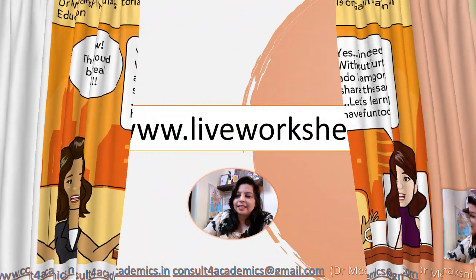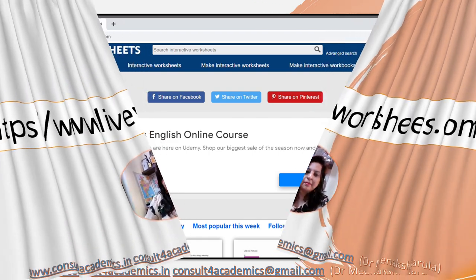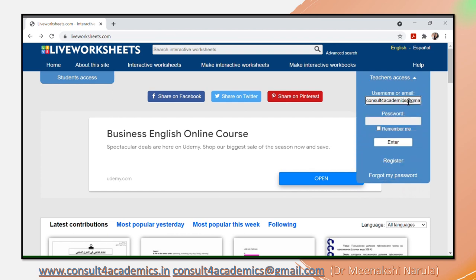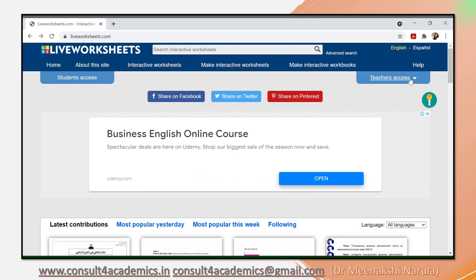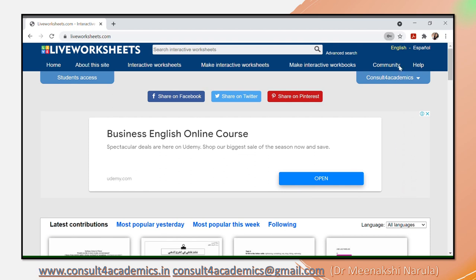Here is the link — www.liveworksheets.com — that you have to explore. You need to go to this website, liveworksheets.com. This page will open up. On the right hand side, click on teacher access, click on the arrow, and you need to enter your username if you have already created your ID. But if you're using it for the first time, you need to click on register and enter all your details. Then you will be able to use it.